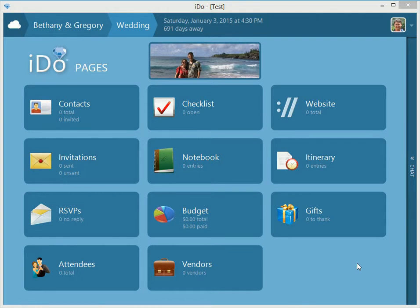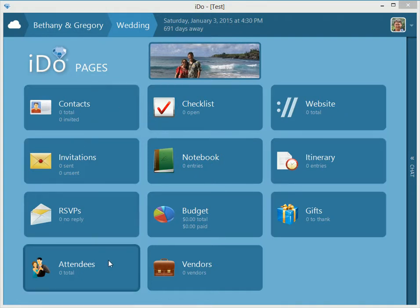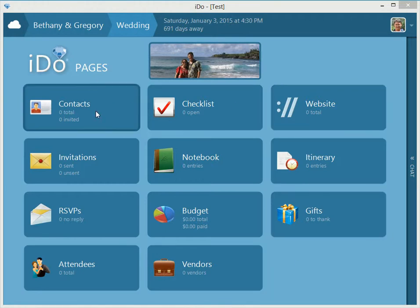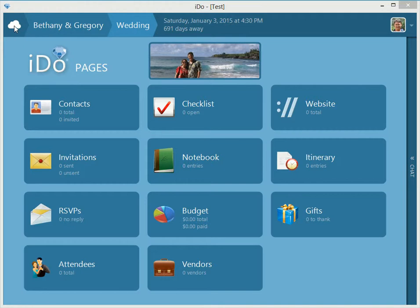Here we are on the iDo pages. This is all the pages, we call these little buttons here, that are the different sections of iDo that relate to this particular event. This is the cloud home page, this is the Bethany and Gregory cloud, and this is the wedding event.